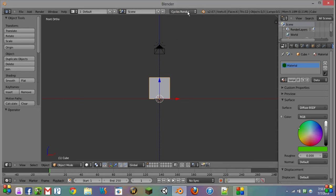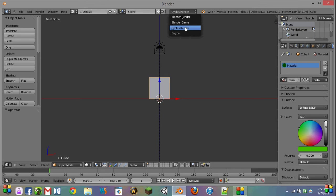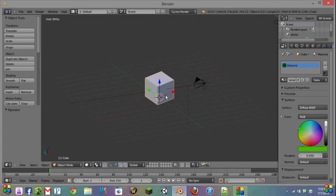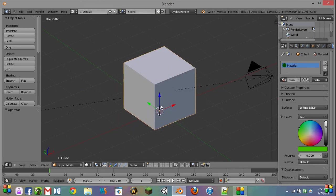So if you don't already have your scene set to Cycles render, go ahead and do that now. And this will work for any version of Blender that supports Cycles.